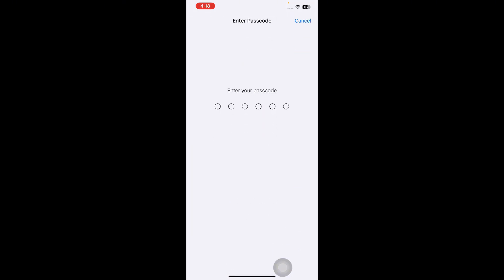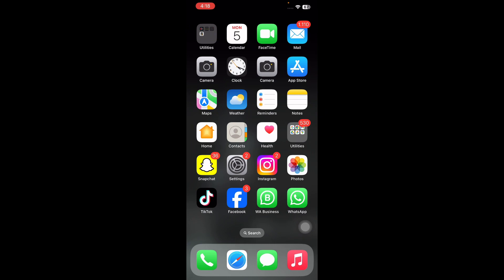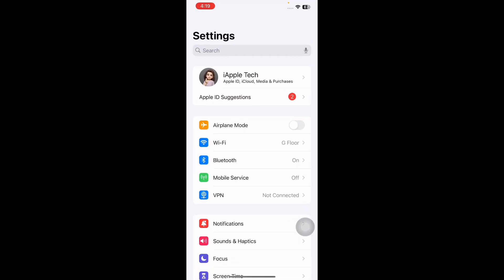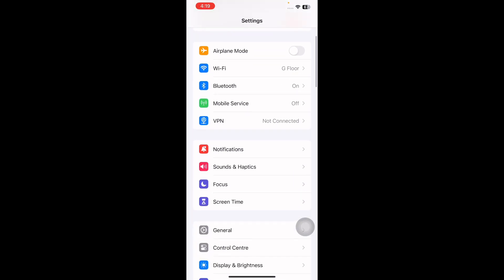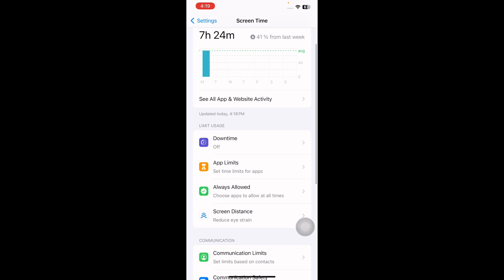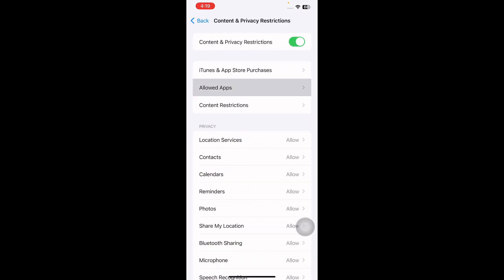The next step is to check Screen Time app limits. For this, open Settings, scroll down and tap on Screen Time. Scroll to the bottom and tap on Content & Privacy Restrictions. Next, tap on Allowed Apps and toggle off the FaceTime option if it is enabled.